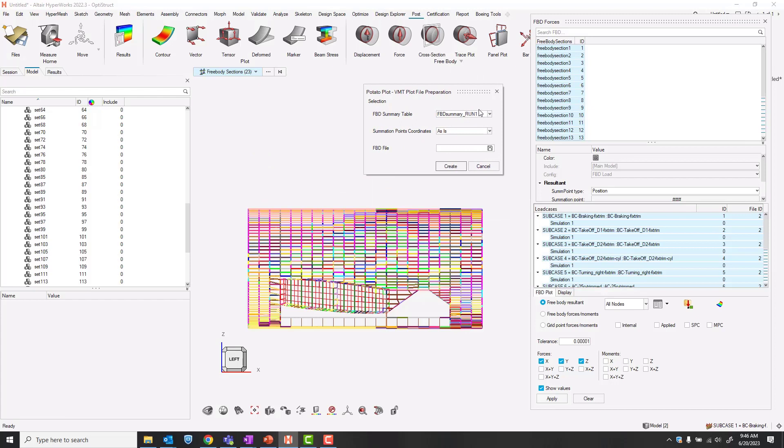The table prepared by the free body forces tool is free body summary. Let's write this out to GFAM FBD dot FBD.